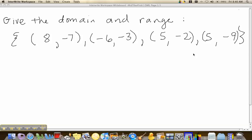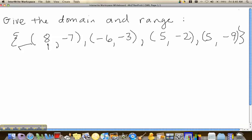In this problem we have the question: give the domain and range. The domain consists of the first number in the ordered pair. If you look here, 8, negative 6, 5, and 5 — those are the x values for these ordered pairs.